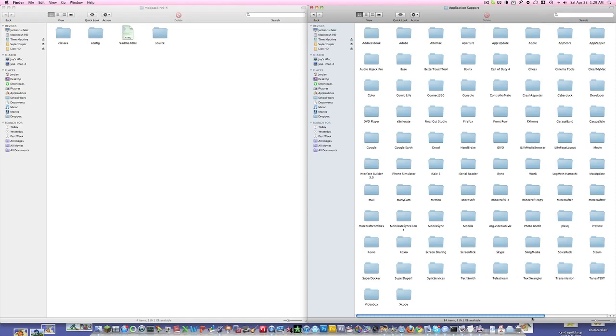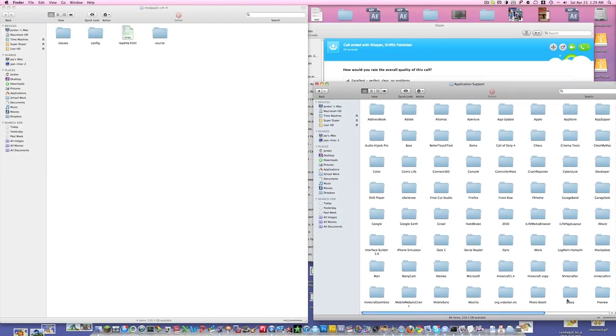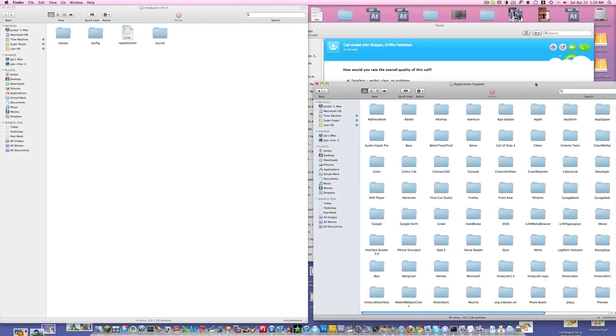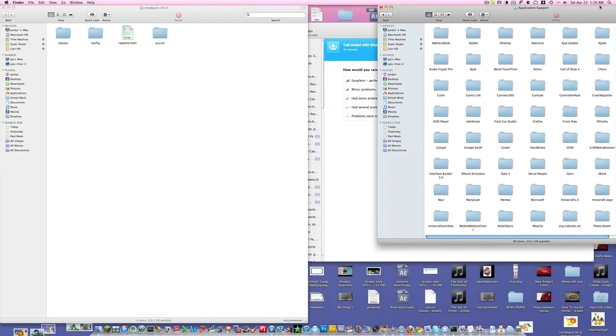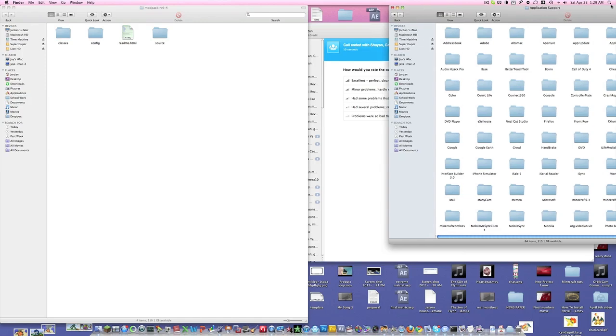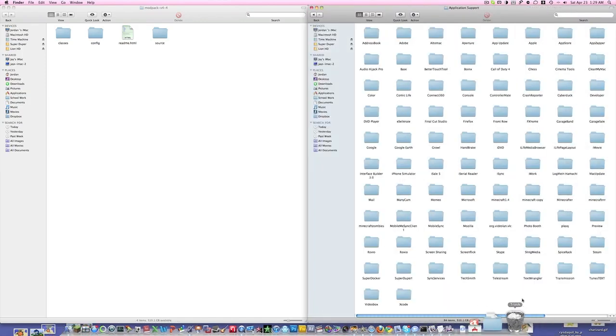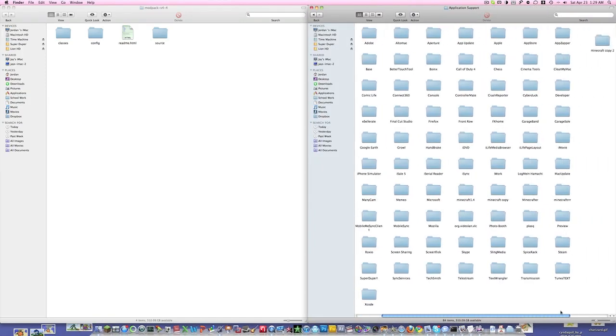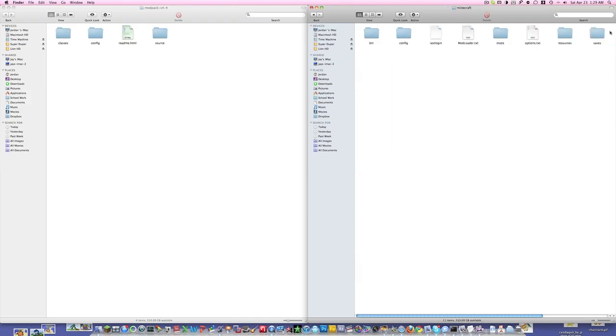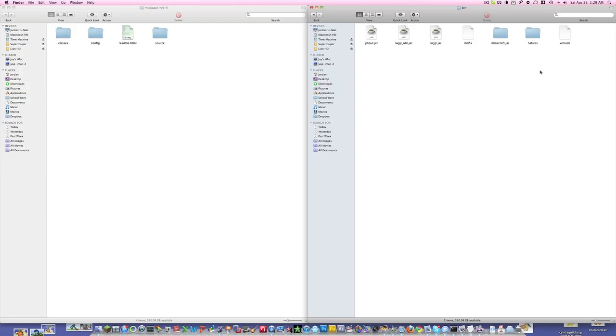There we go. You go to Minecraft, then go to bin, and then you're going to have a Minecraft.jar - it's going to look like the teacup icon here.